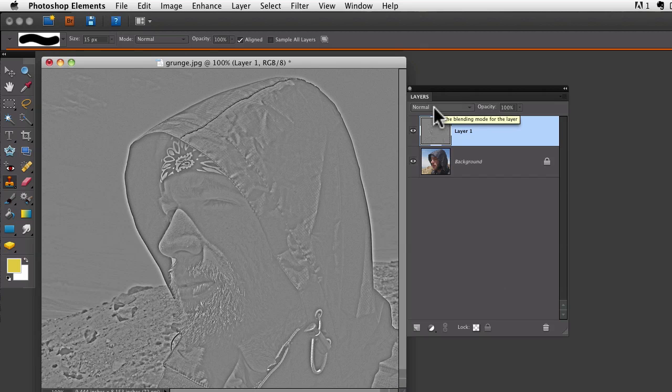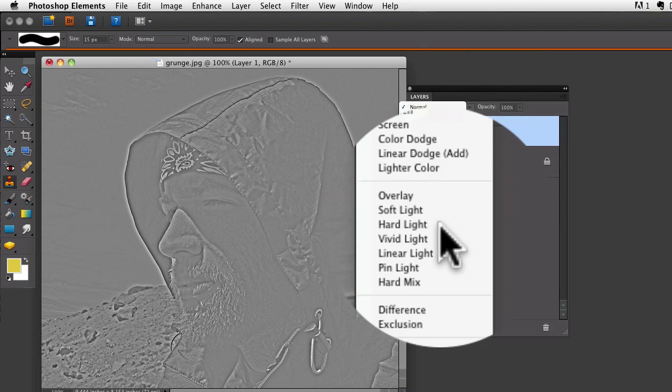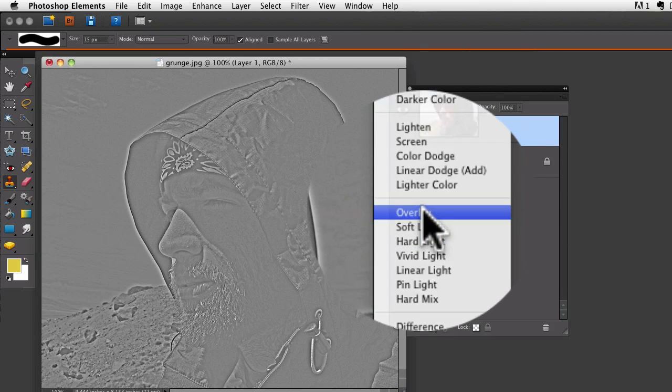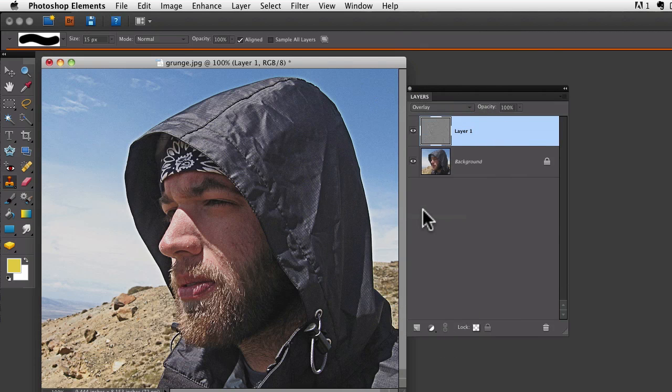Now to see our effect, we need to go back to the layers panel and change our blend mode from normal to overlay. Now it really looks like we just applied a nice sharpening effect.